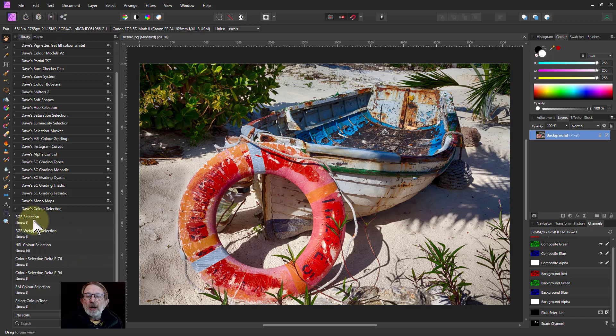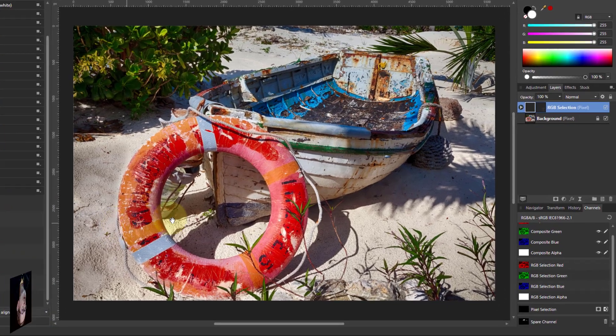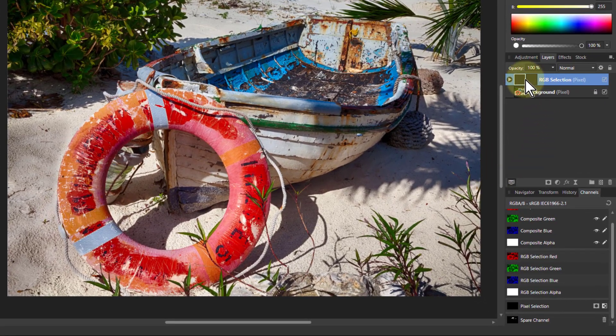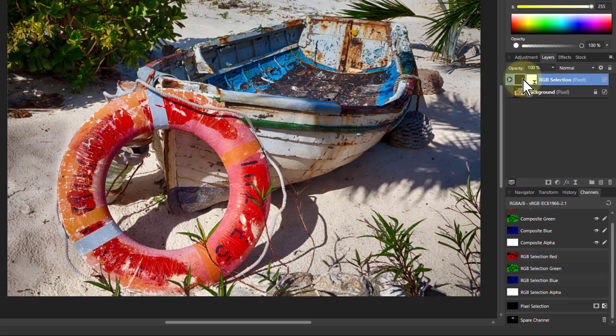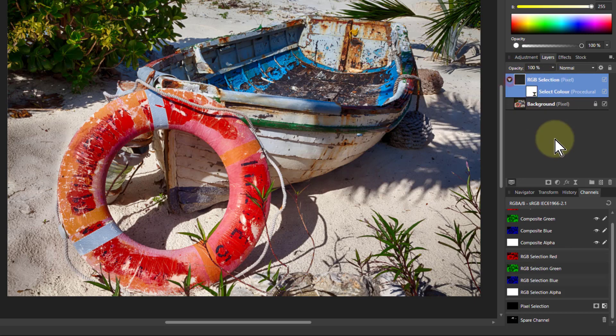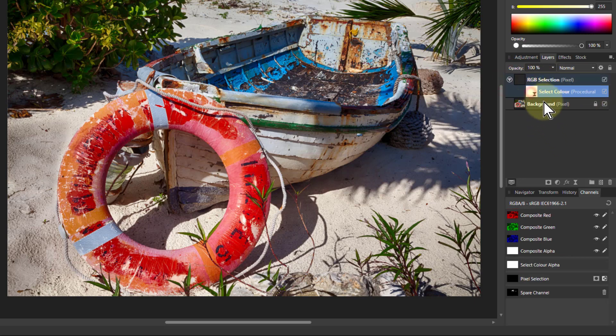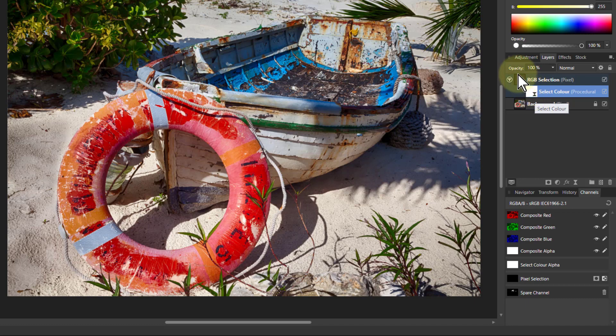So let's start off with RGB selection. If I click on that this shows the standard approach which is basically do a merge visible so it takes a copy of everything including any adjustment layers and puts it on the top. Then there's a procedural texture underneath which adjusts the alpha or transparency to create effectively a selection. So what you see on the top is only the selected layer.